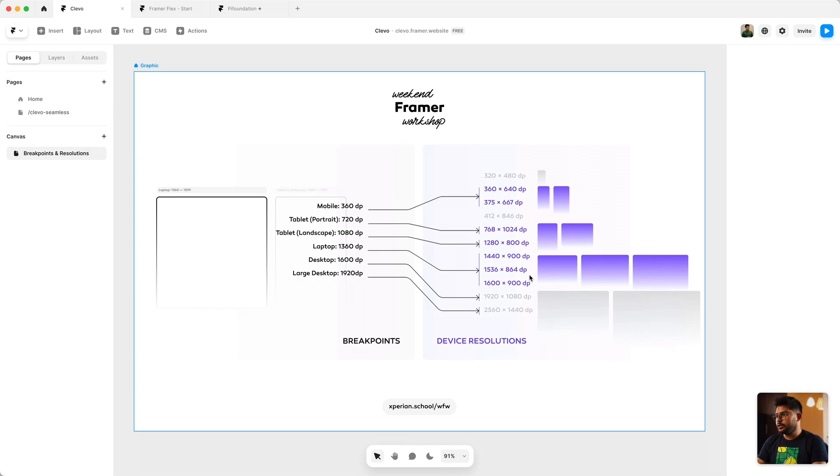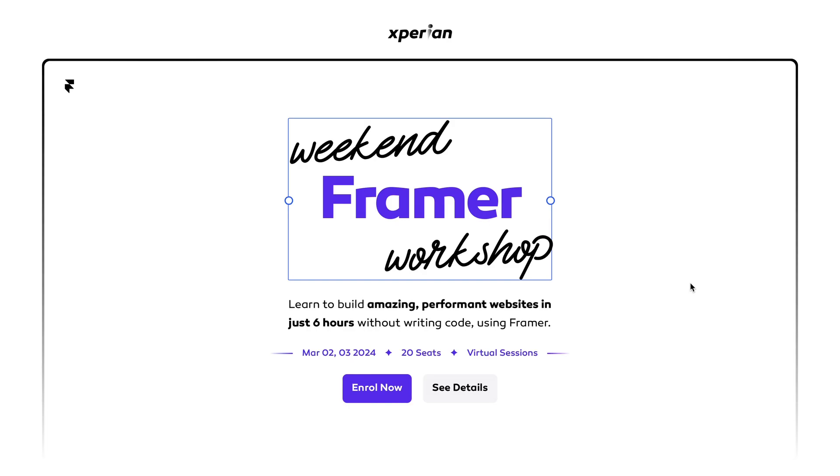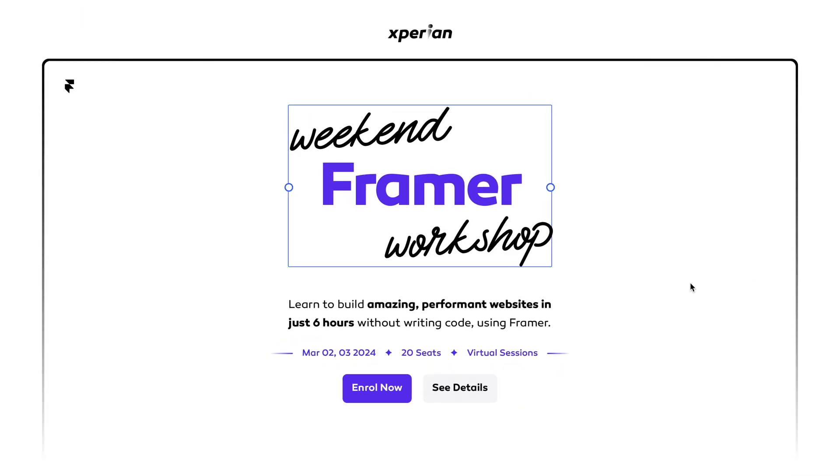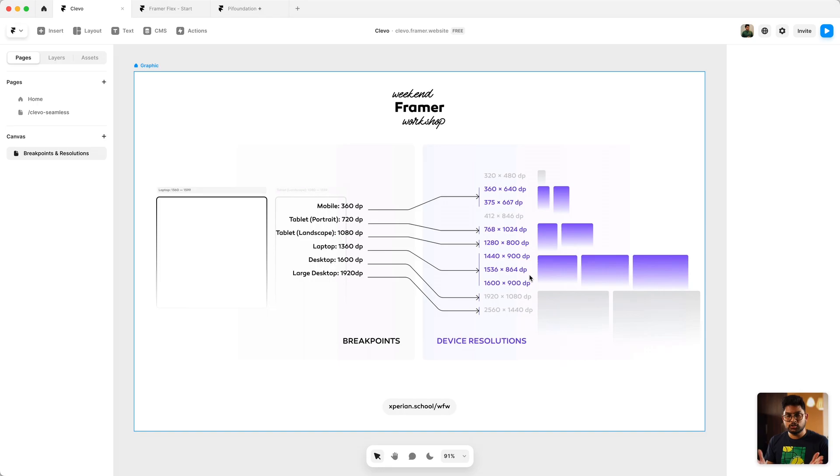But if you really look at it, there are always these gray areas where if you're opening up any site on your laptop or a desktop, you are never really opening the site on a full screen per se. So in many ways it's not really occupying the edge to edge, the full resolution of your screen.